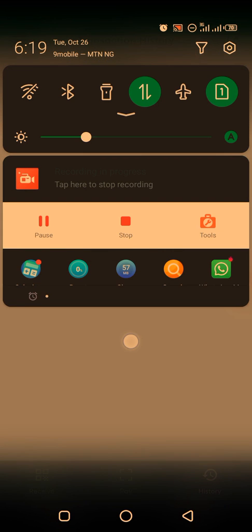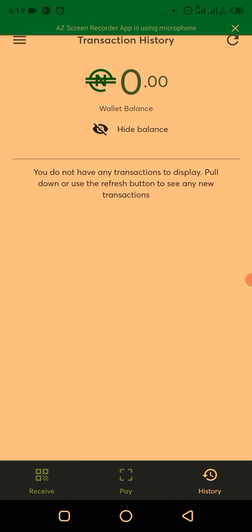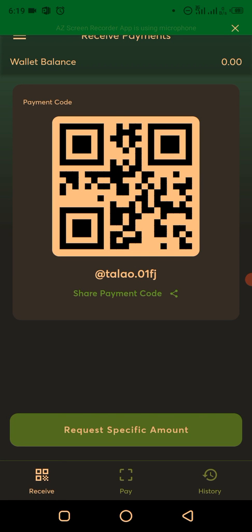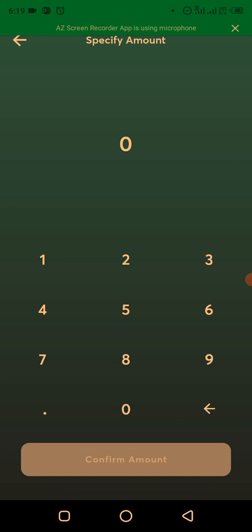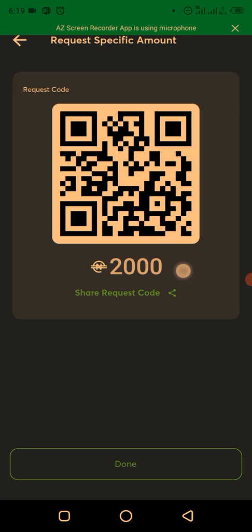The eNaira Speed Wallet uses QR codes to send and receive payments, which is more secure than other payment platforms. To receive money, click on 'Receive' to display your QR code, which you can share with anyone. If you want to request a specific amount, type it in — for example, 2000 eNaira — click Confirm, and the code updates. Then click 'Share Code' or take a screenshot for the sender to scan.